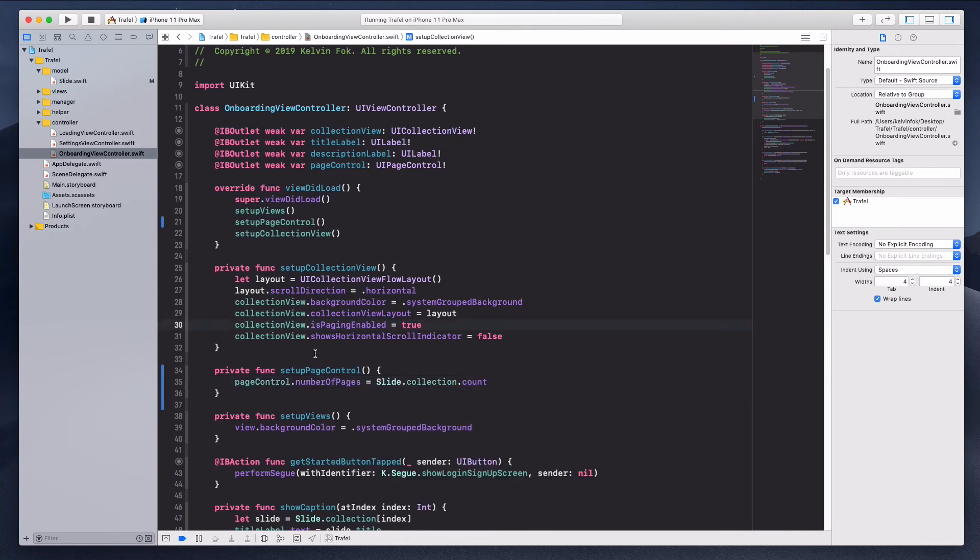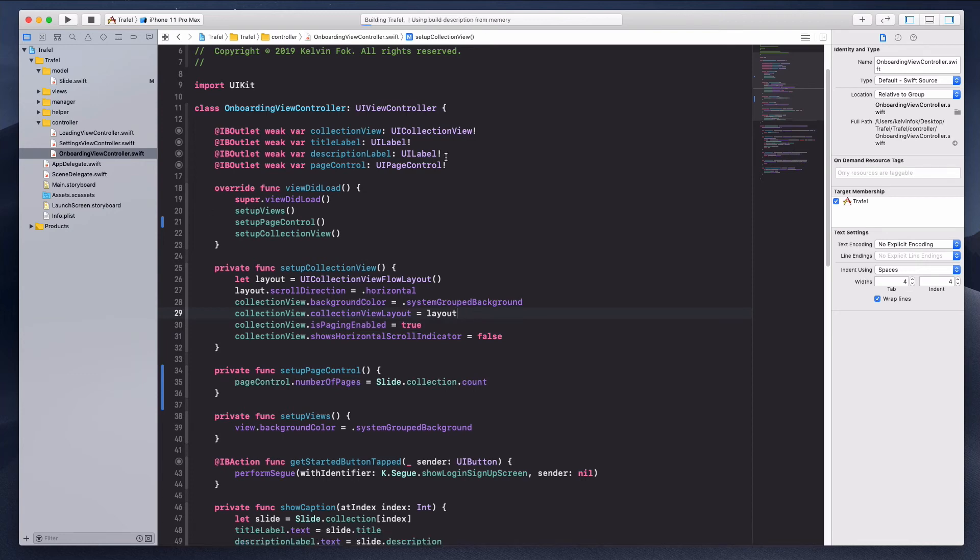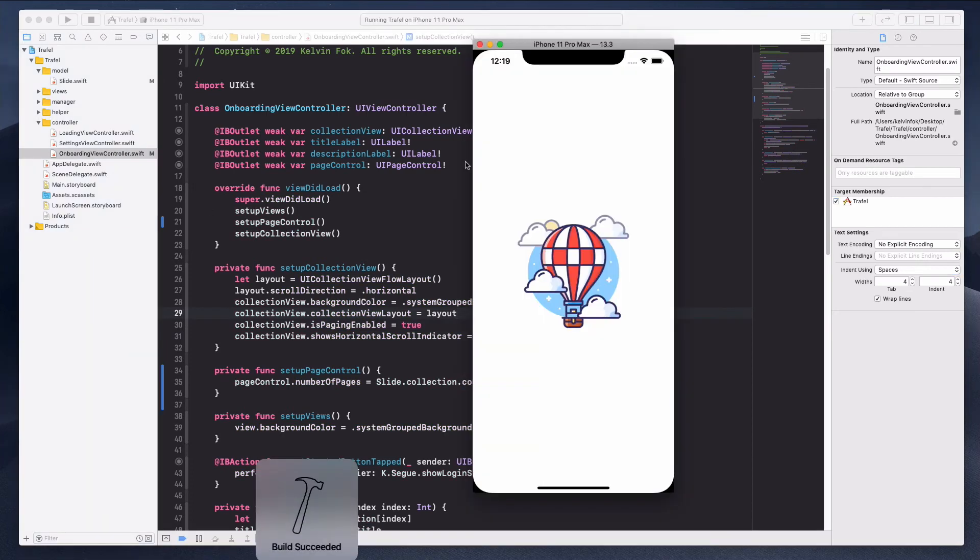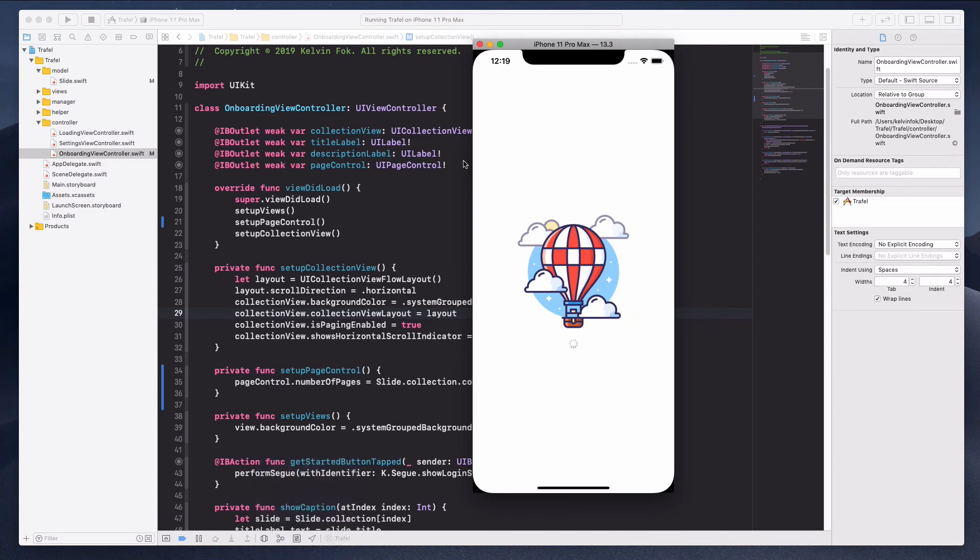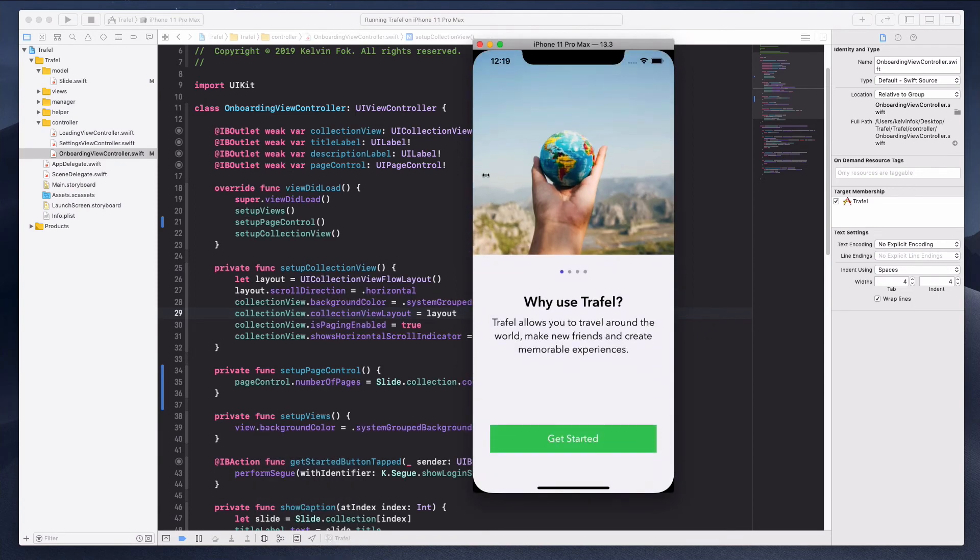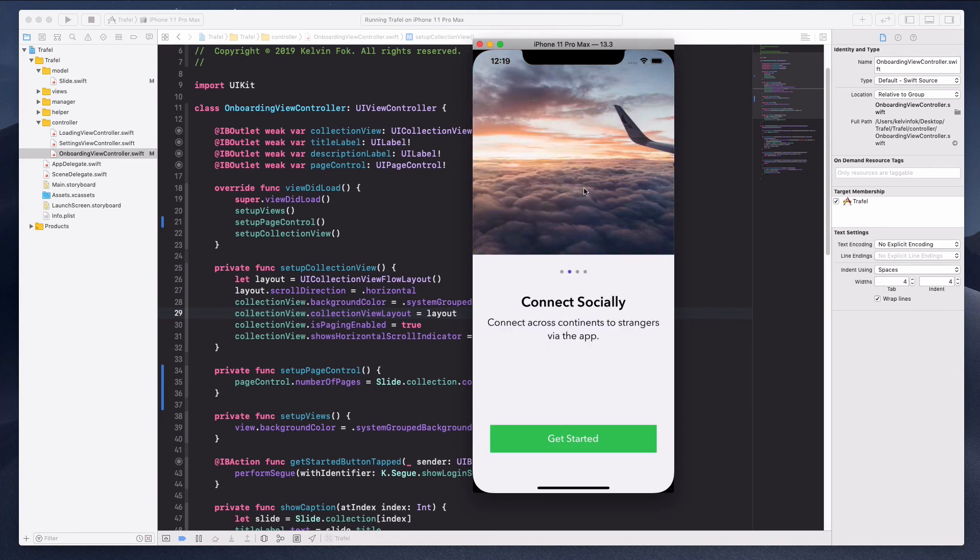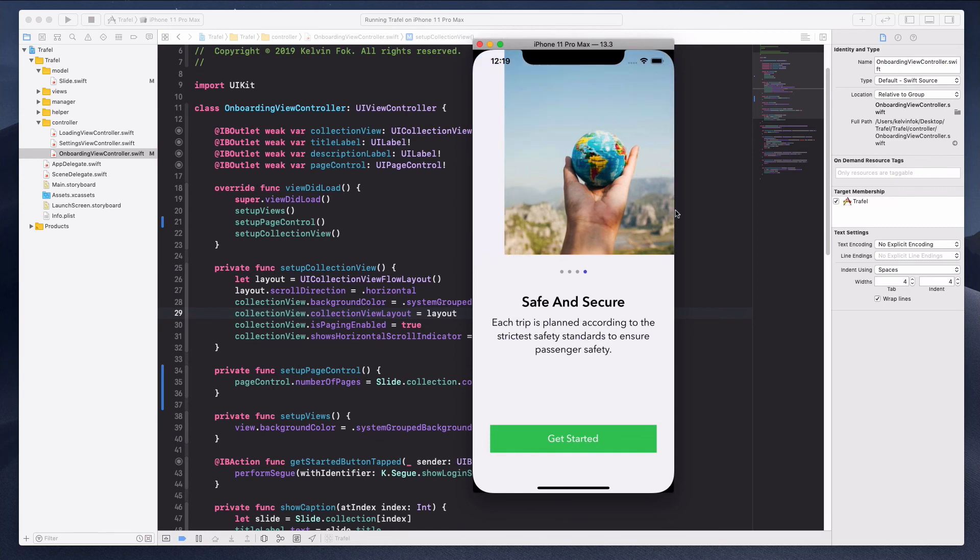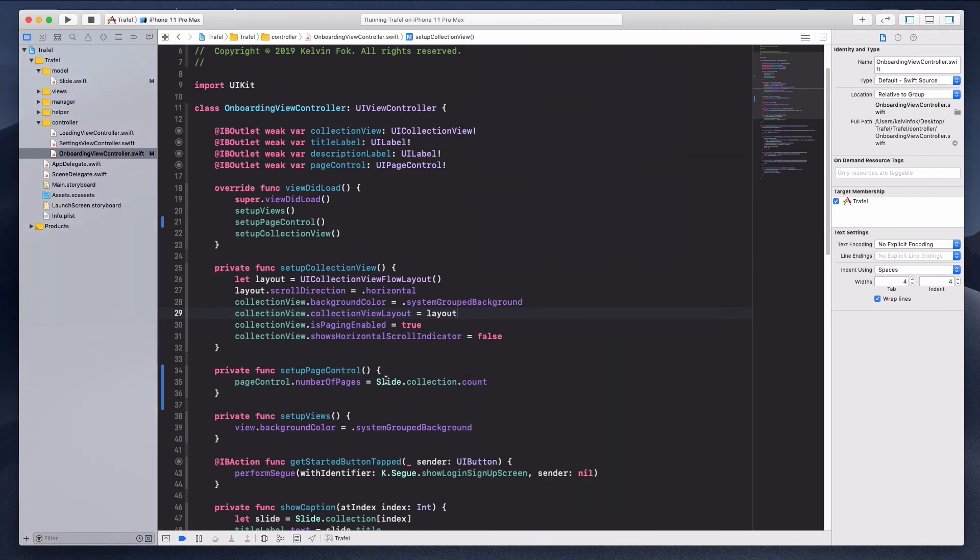I believe this is the solution to it and let me just quickly run the simulator. All right, so right now we have four different pages over here and I think this should be working fine.